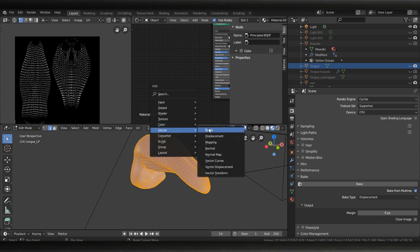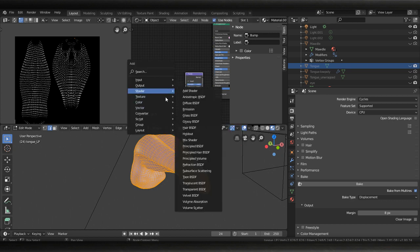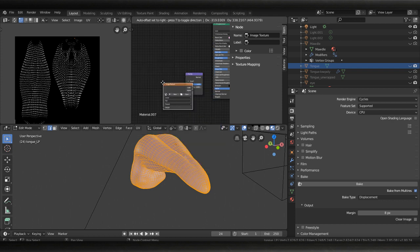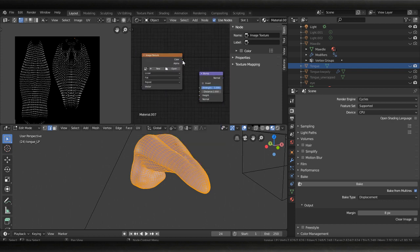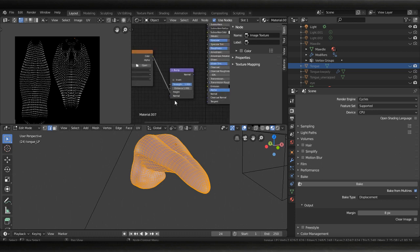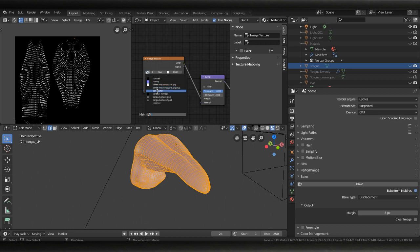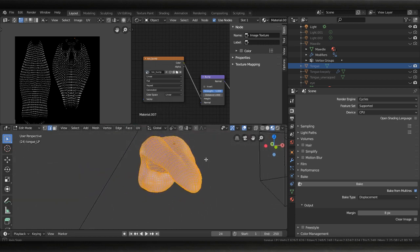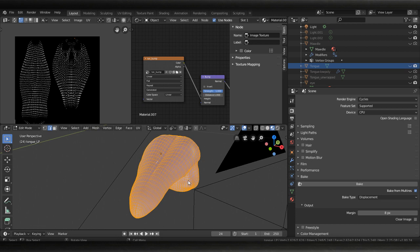There, bump here and then an image texture. We're gonna color to height and normal to normal. We're gonna grab our tongue bump so we're not going to see anything quite yet